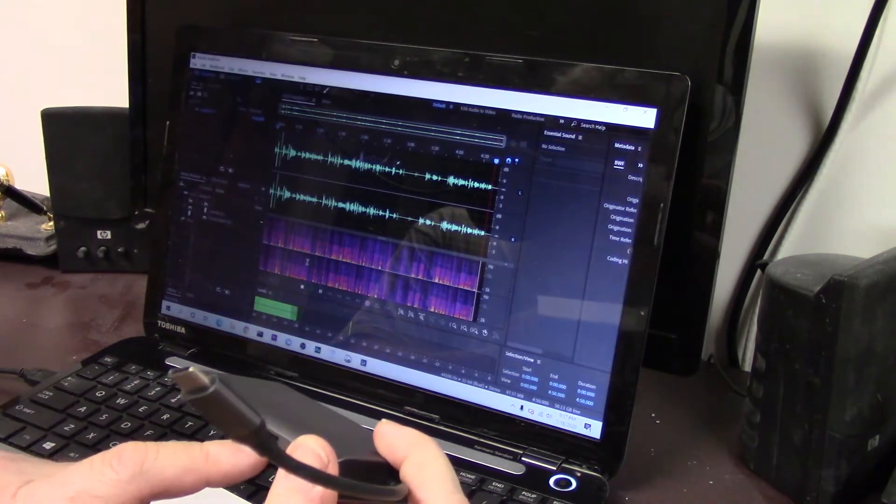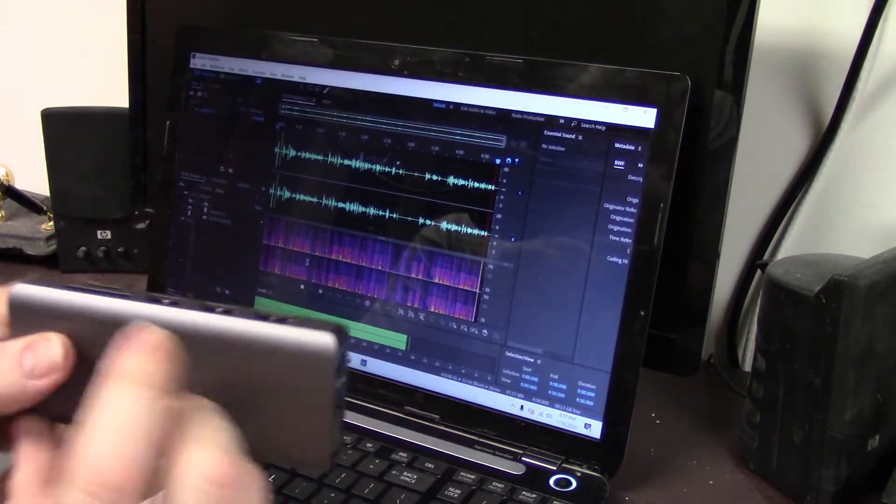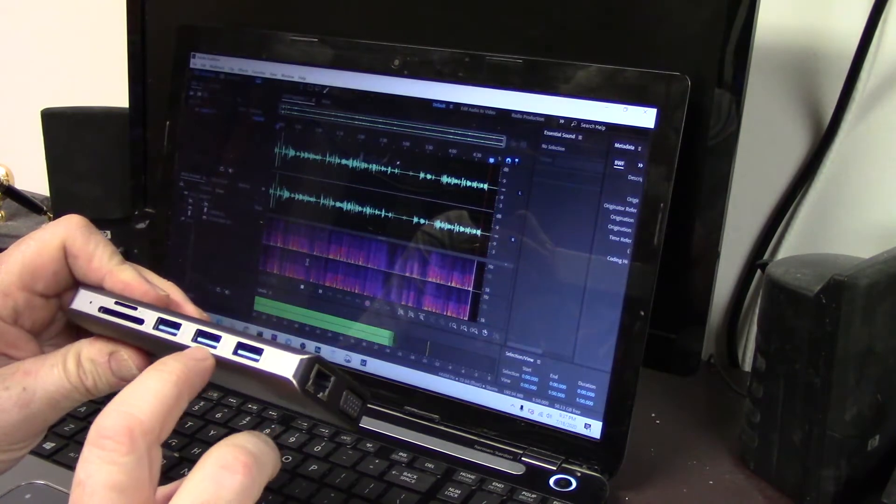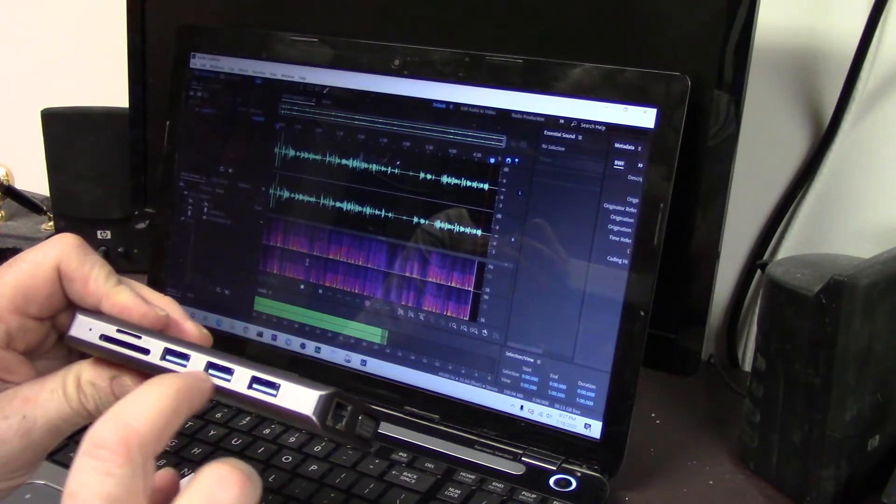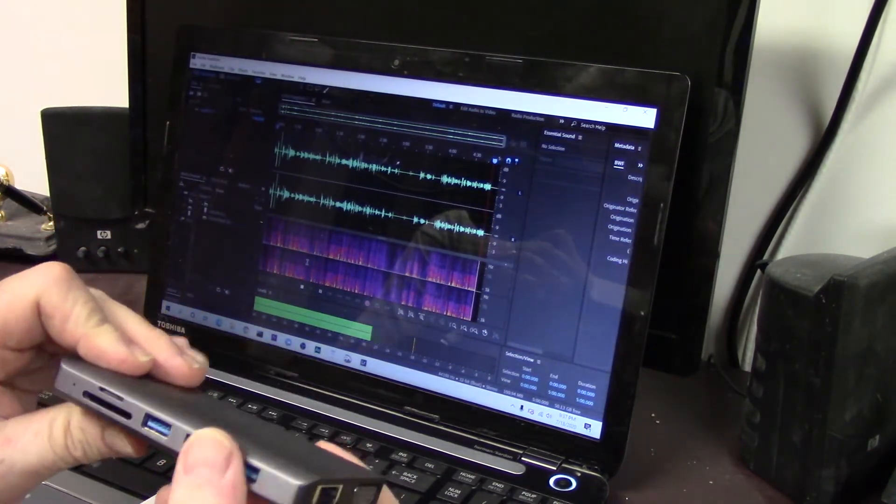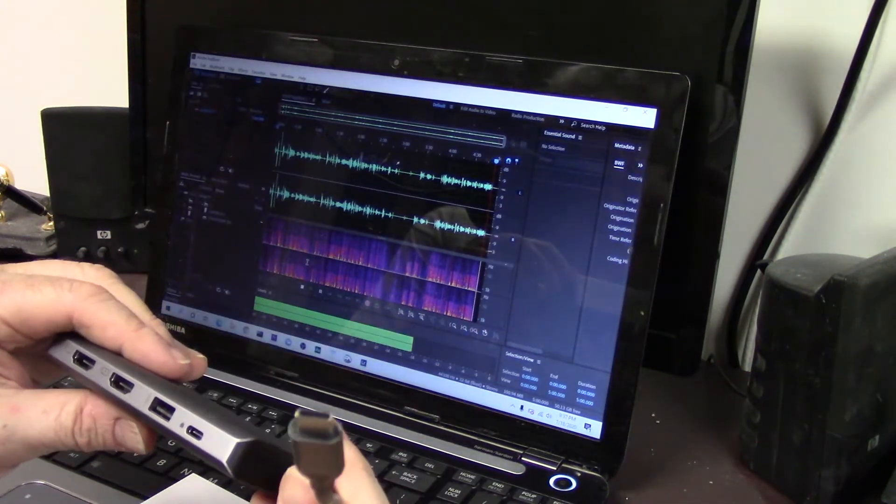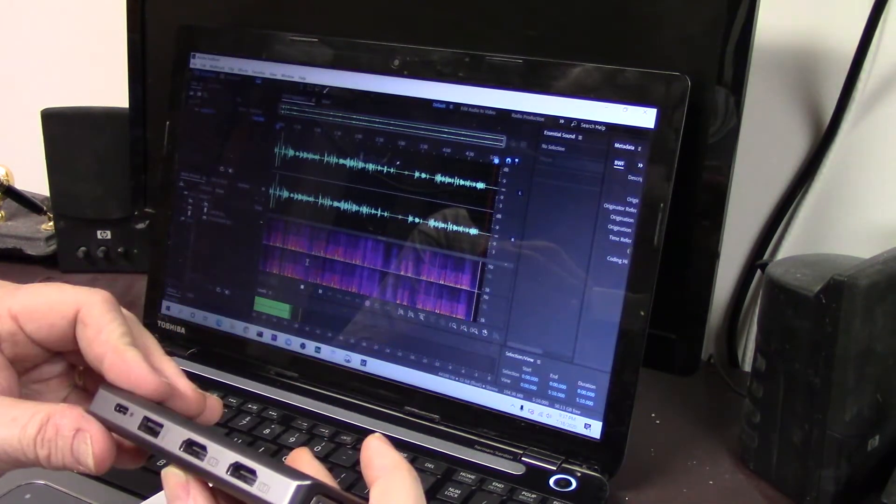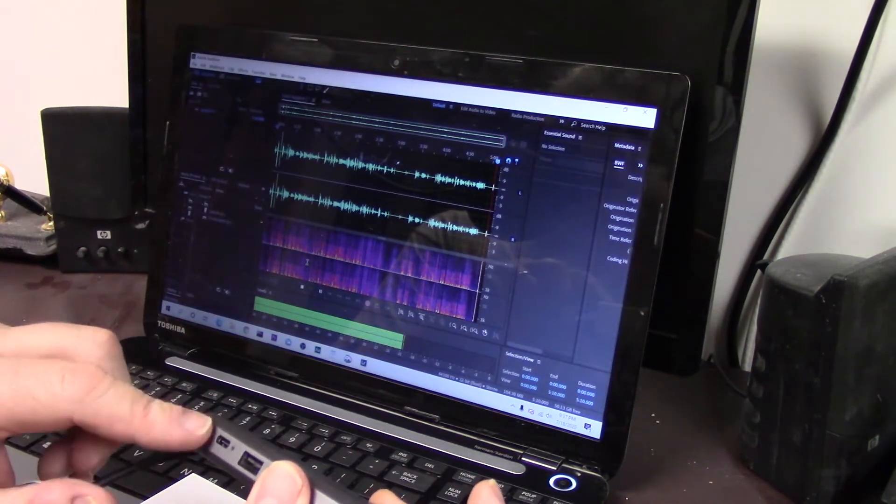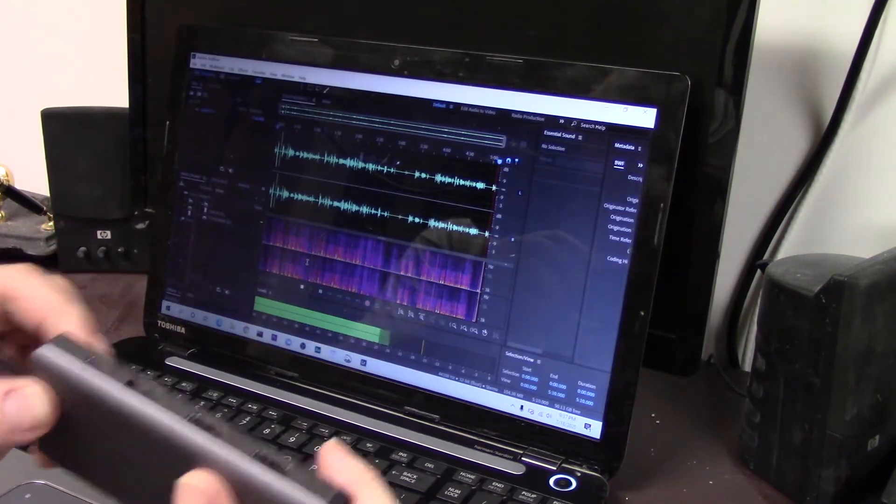And a USB 2.0. Oh by the way, these right here are USB 3.0, they're blue, that's usually a good indicator these are 3.0 ports. And then a USB-C port for power.